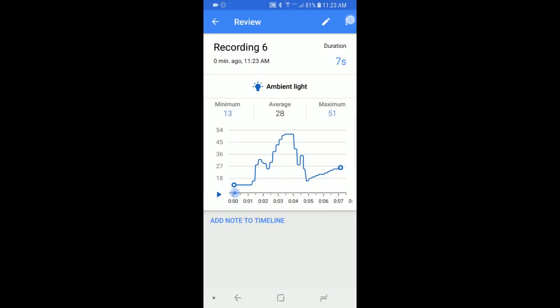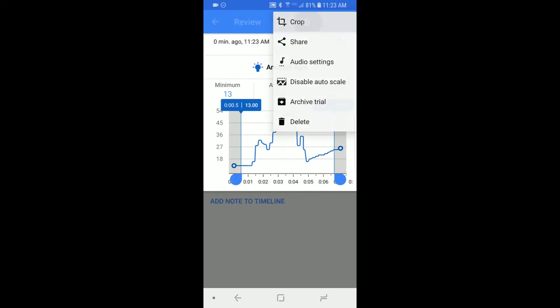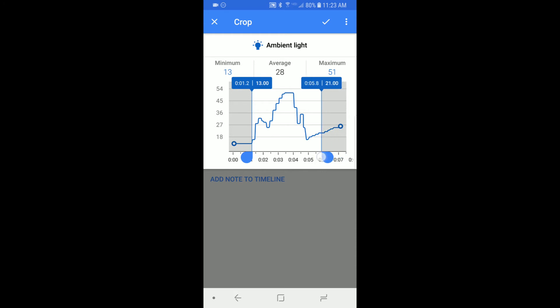You can crop the data by selecting the three-dot menu in the upper right and then selecting crop. Drag the sliders to the part of the data you want to keep and then select the checkmark.